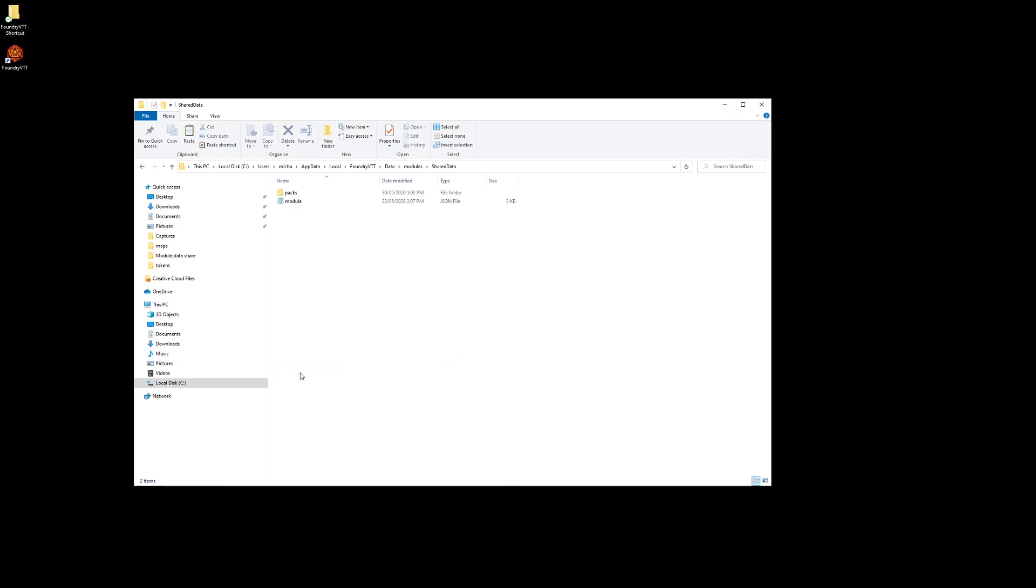Once you've done that, inside there is another folder called packs. This is where the databases will be held for your shared data modules. There'll be nothing in there at the present moment, and as you fill in your compendiums, this gets filled with the databases to those compendiums.